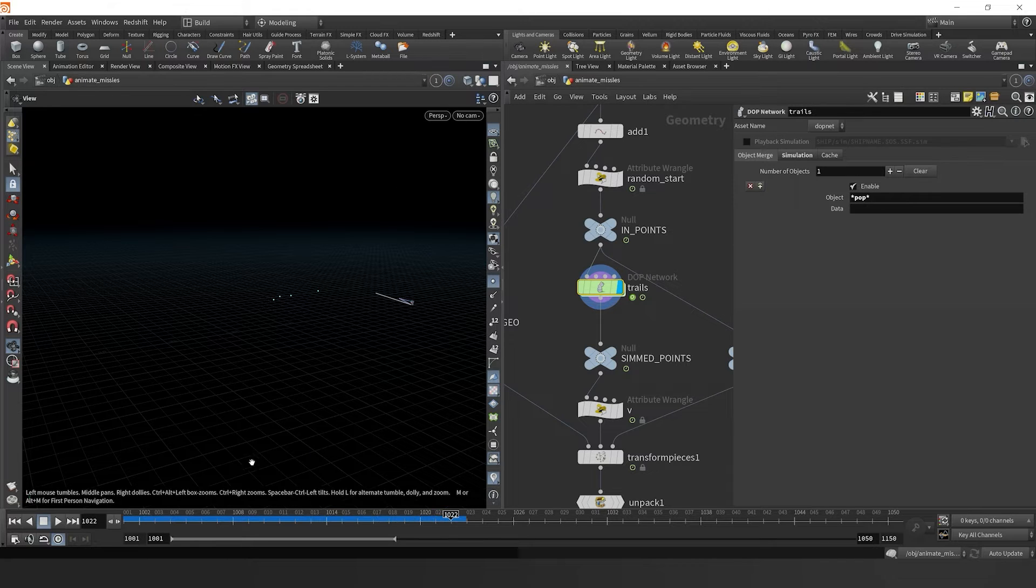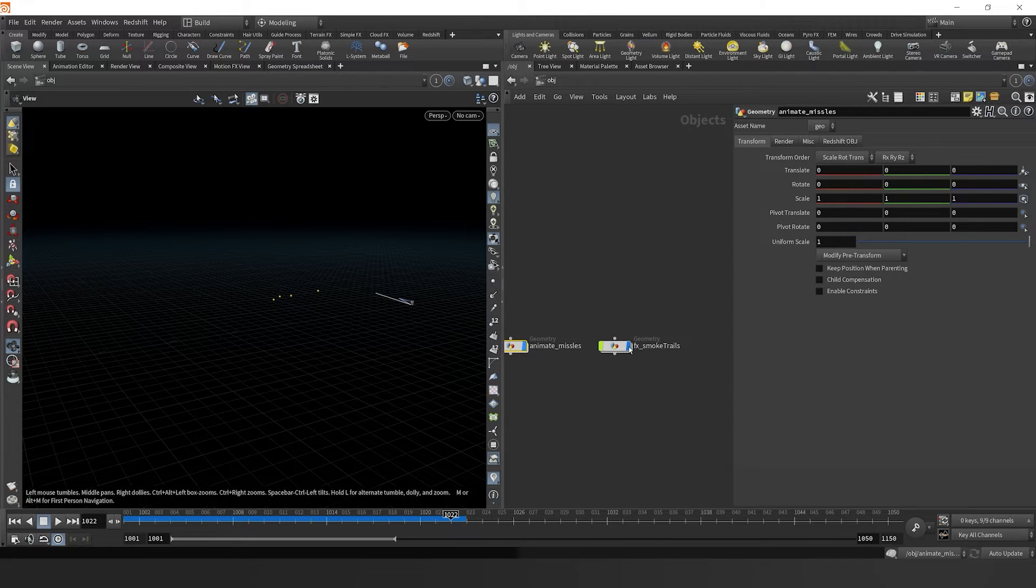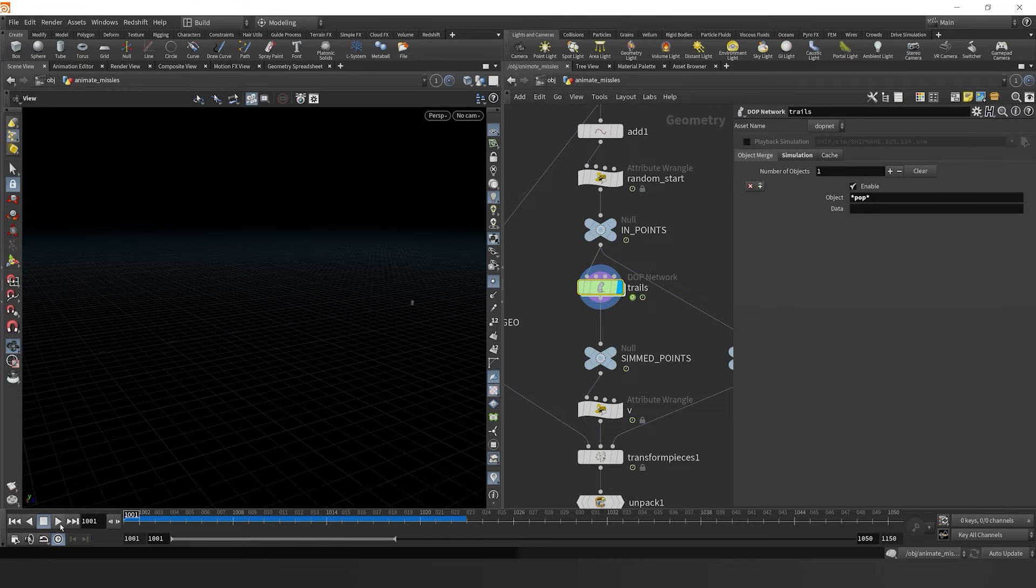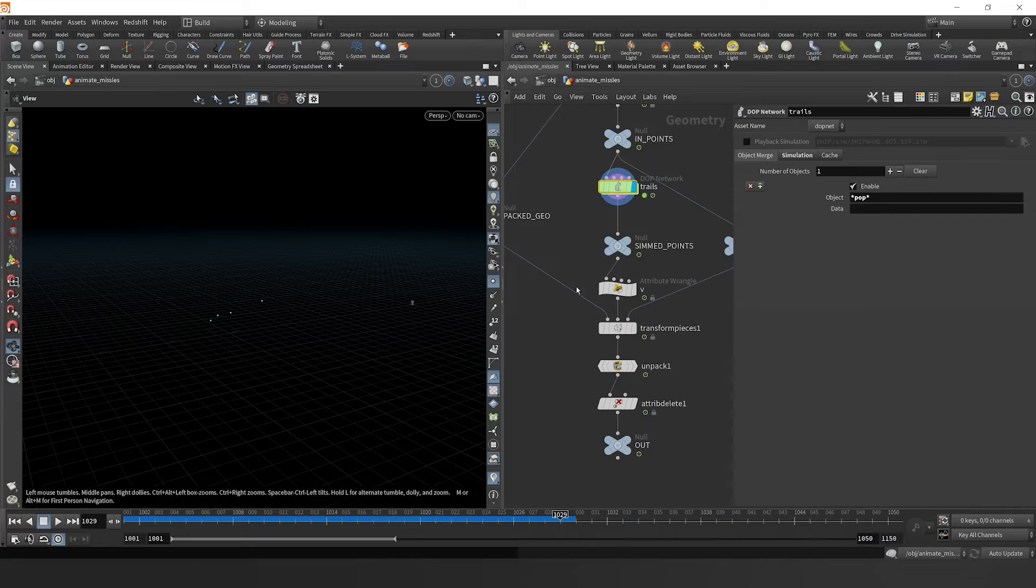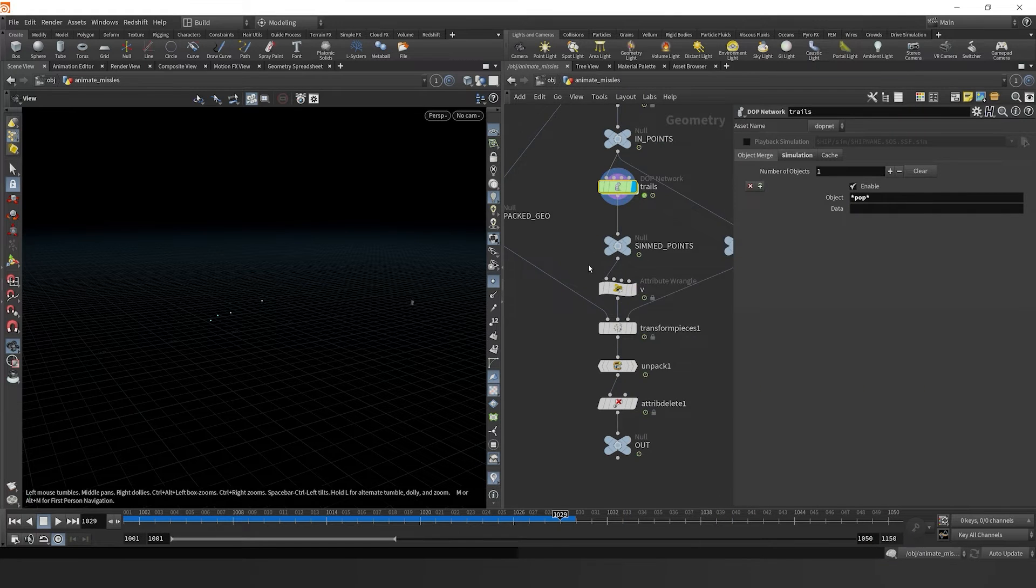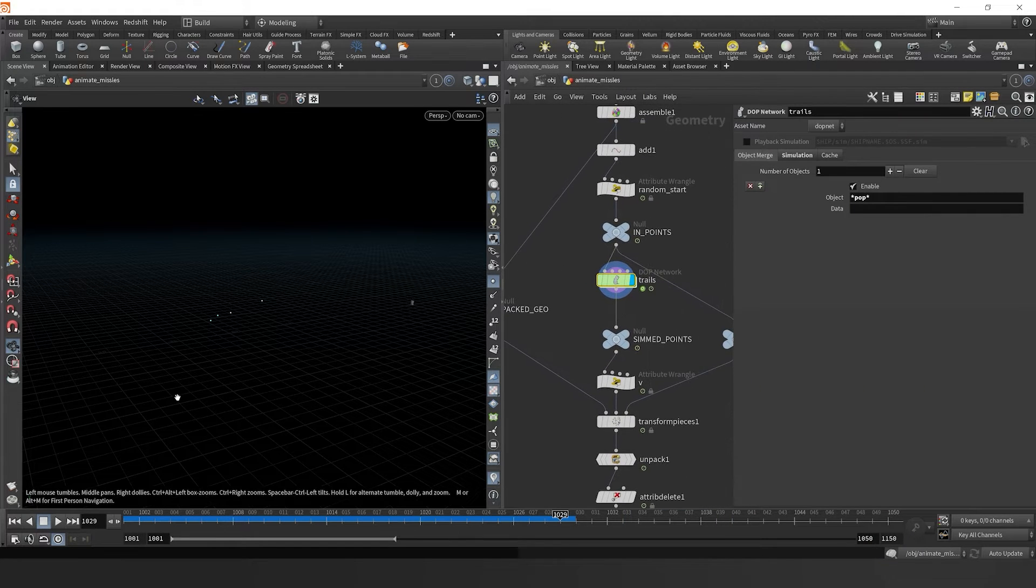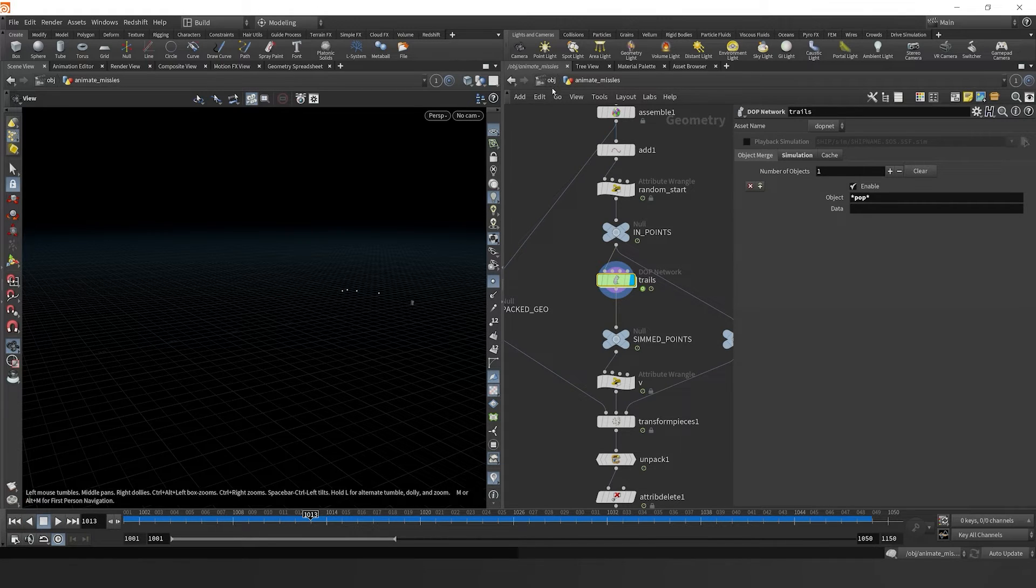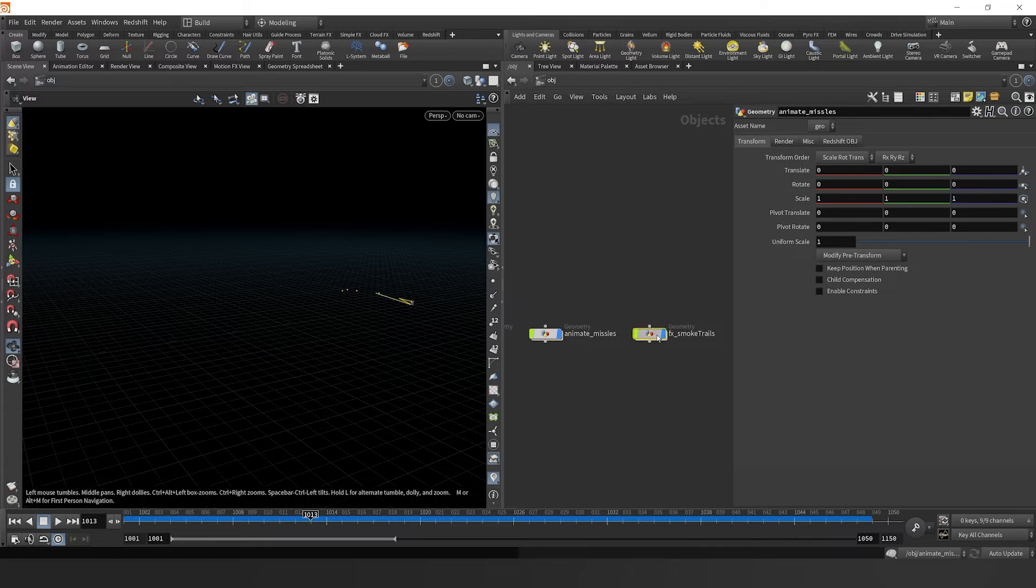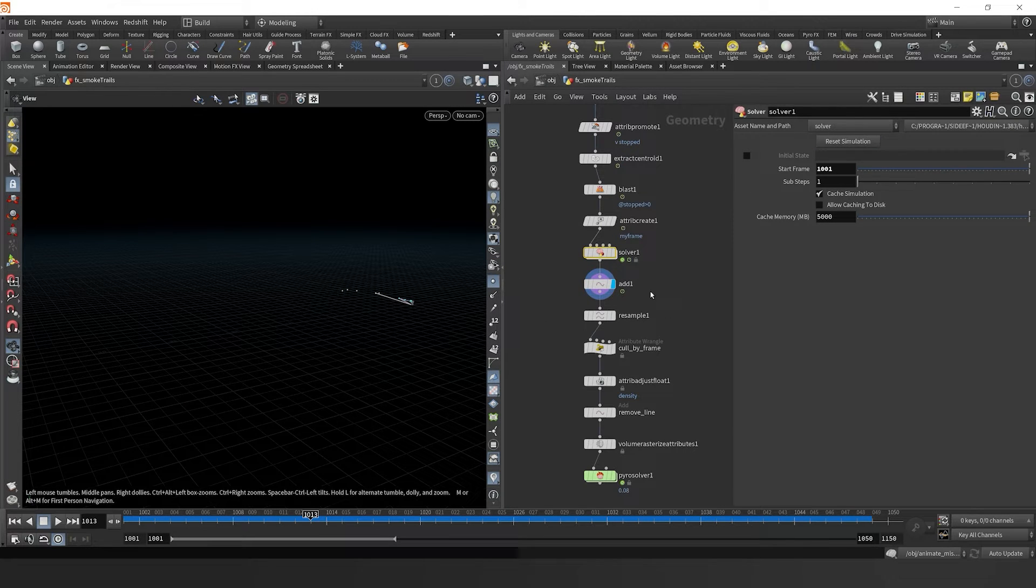I think we just need to go back over to our effects smoke trails. Because right now, currently, our points are being sourced properly. We do see that it is only generating four points. So yeah, that is working. If we go back to our smoke trails, let's just reset this simulation.